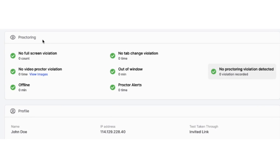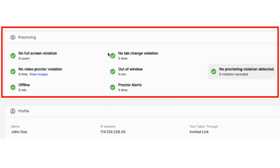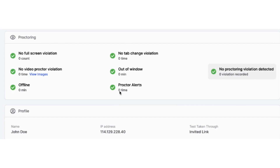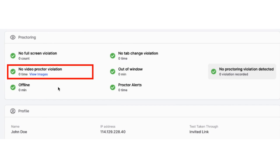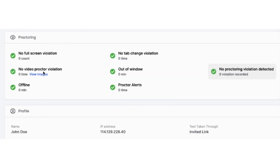Now that you are in, the report displays all the flags related to proctoring settings that you have selected, such as how many times did the candidate try to log out of tabs or copy and paste answers, to name a few. If you have video proctoring on the test, all the images of the candidates taken during the test will be displayed here.